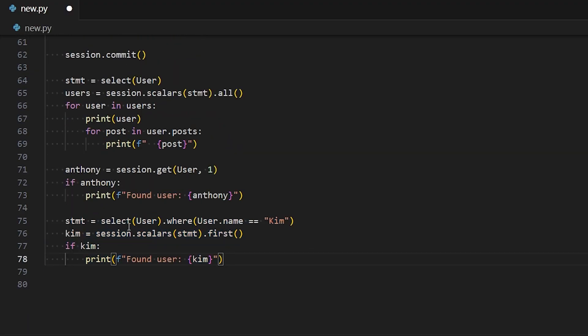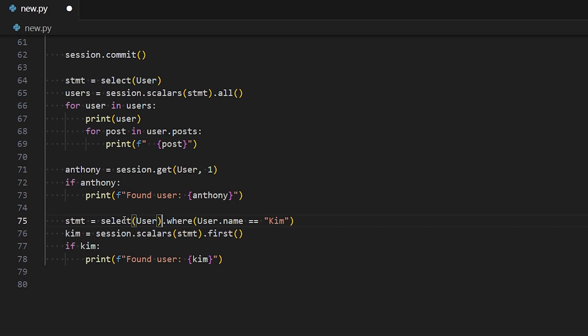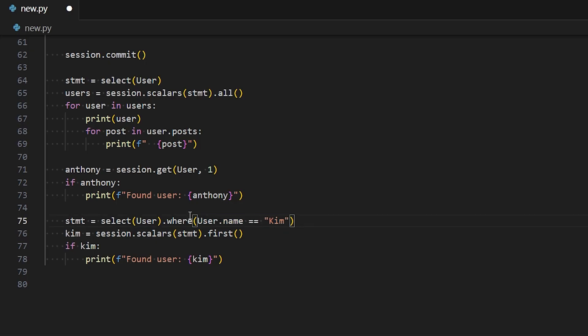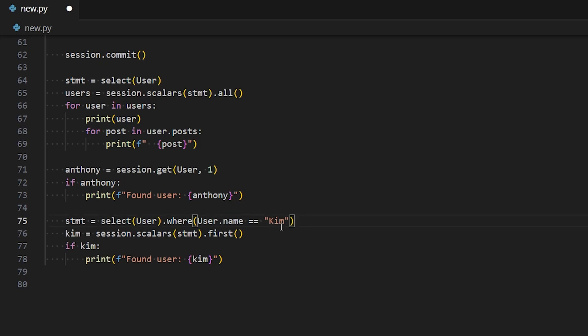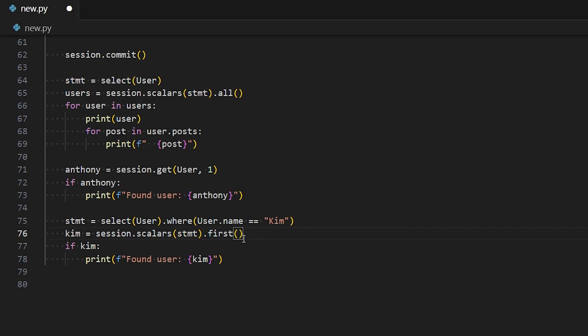For the next query, this is a more complicated one. So I'm selecting from user again, but now I want to add a filter. So after select user, I do .where. And then inside of where, I can say user.name equals Kim. So two equal signs, use the user class, and then the attribute, and then the actual value I'm looking for in the database. So Kim. So when I execute this by passing it to session.scalars, I can get the first result or one result, whatever your preference is, but I'm using first here. And that gives me Kim. And if Kim doesn't exist, then this will be null. So I can do if Kim, and it prints found user Kim.